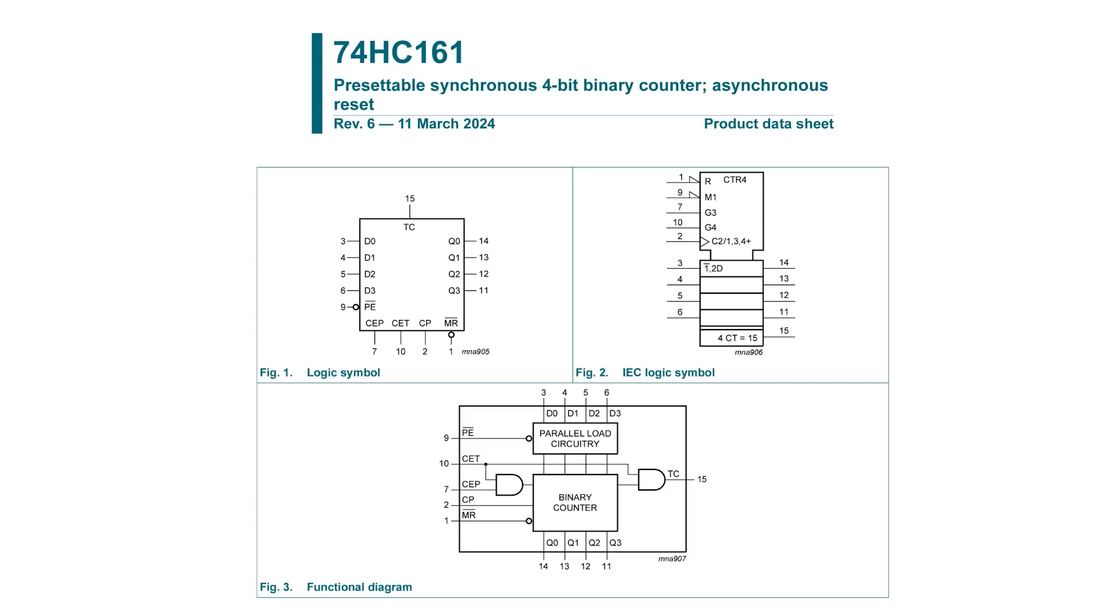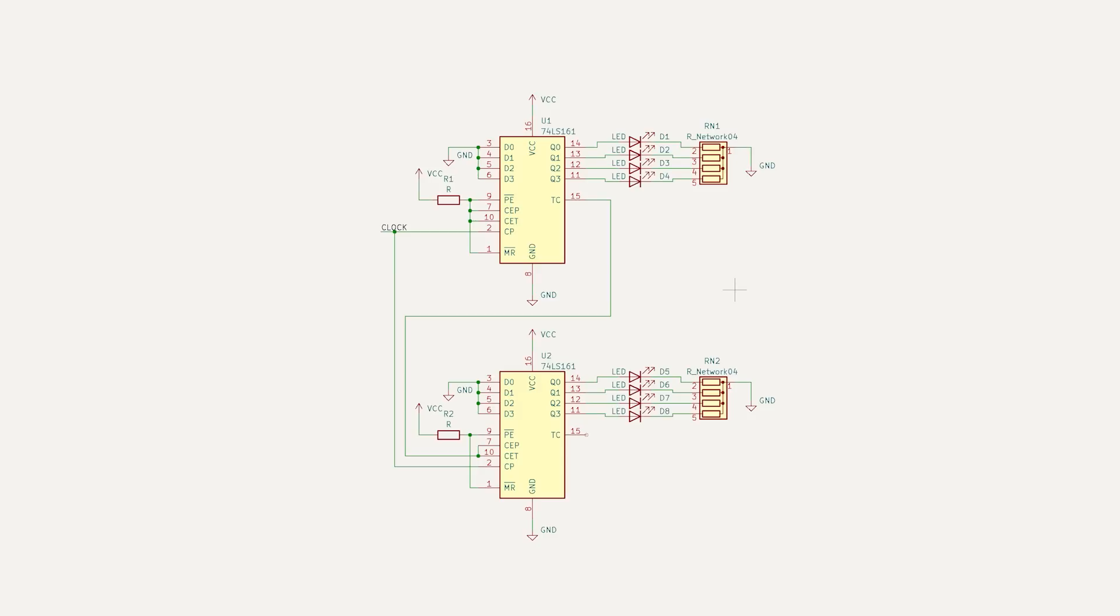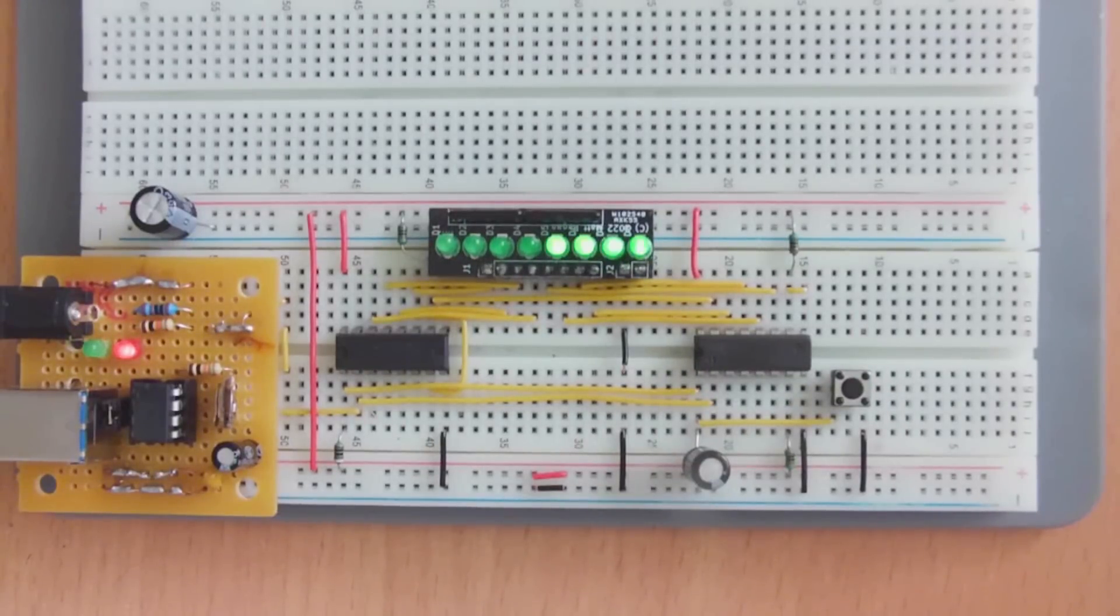To build a display system, we are going to need some counters. Now, I could use some binary counter chips like the 74LS161, which is what Ben Eater does in his very popular video series, and I have built a simple binary counter based on these chips here. We can see the binary count occurring.